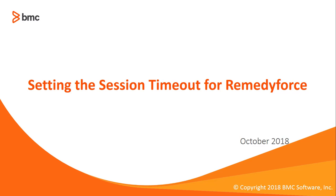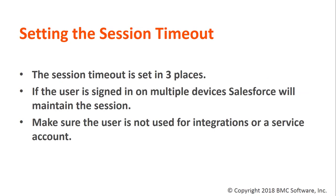Welcome to setting the session timeout for RemedyForce. When setting the session timeout there are three things to remember. The session timeout is set in three places in Salesforce.